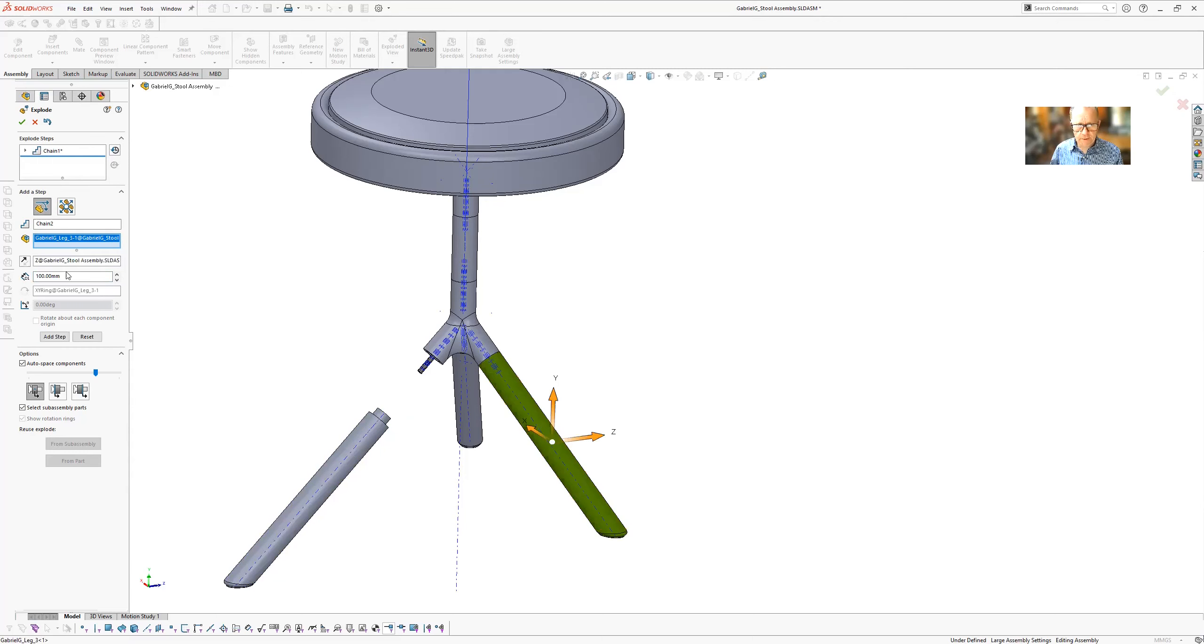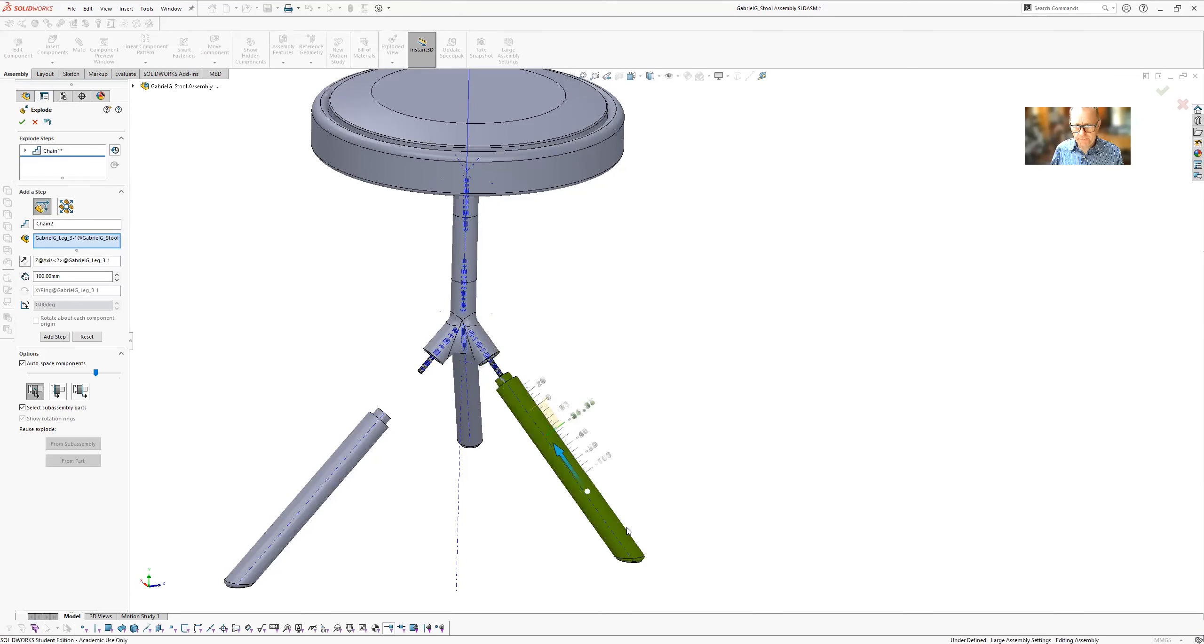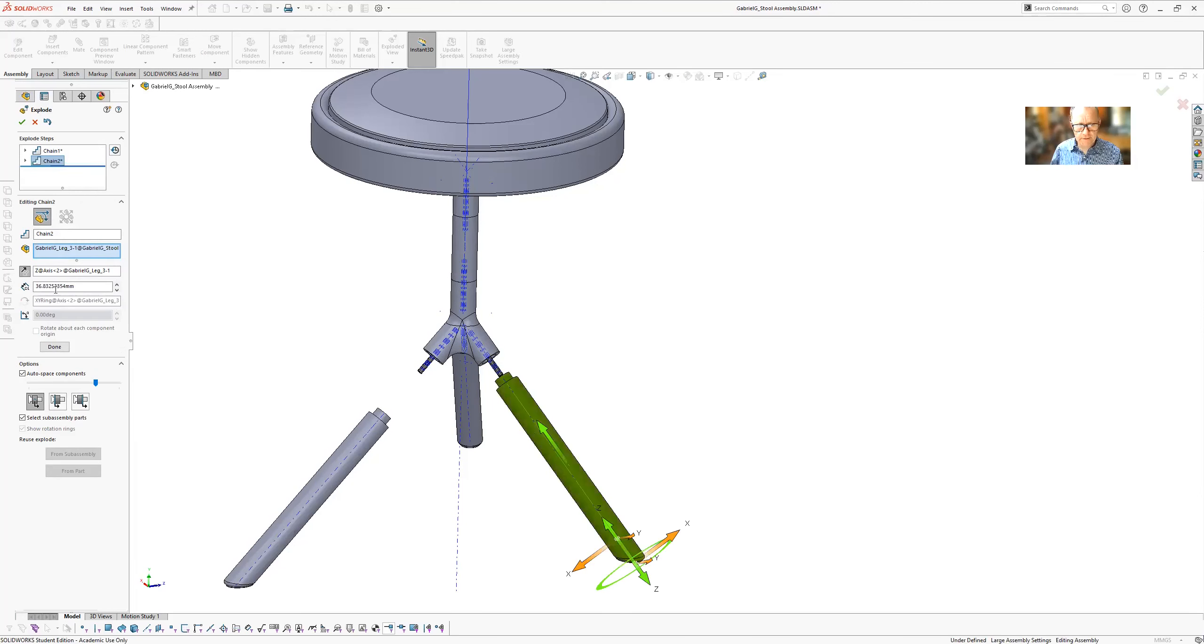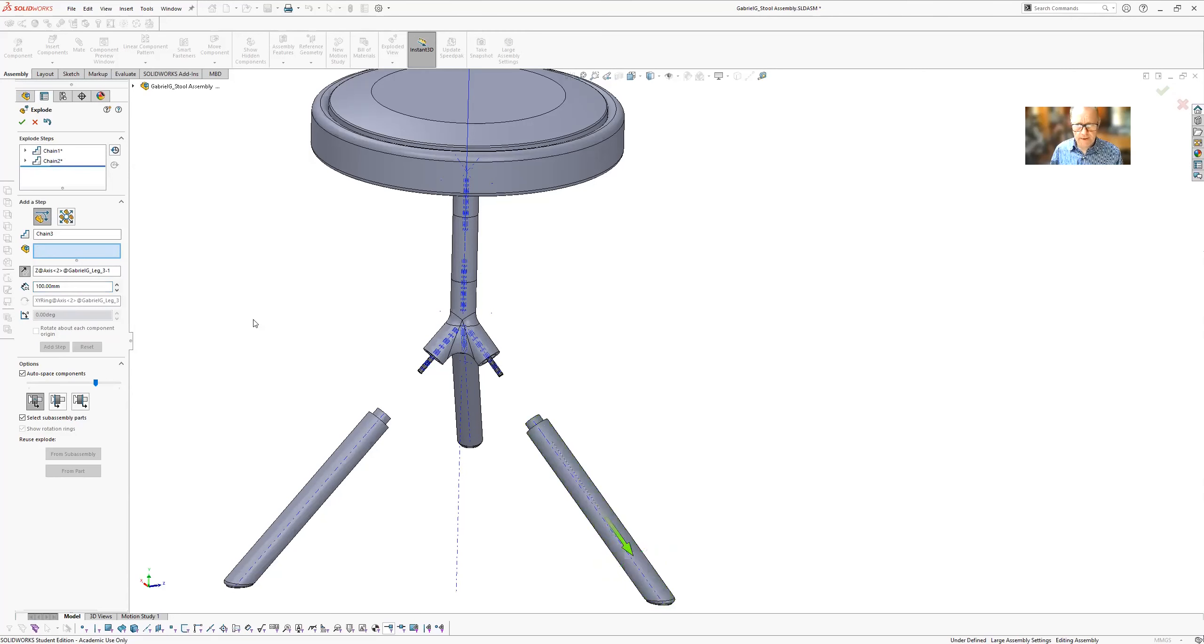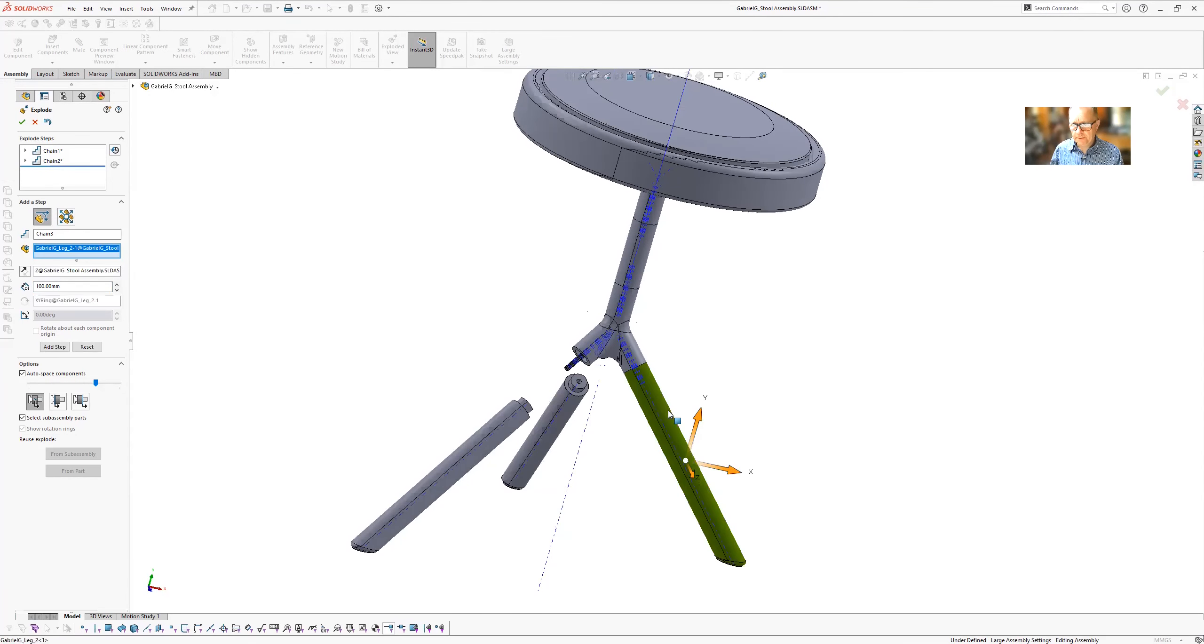And then we'll do the next one. Connect that axis. Drag it out. Type in 100. Done. And so forth.